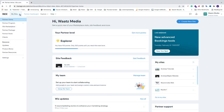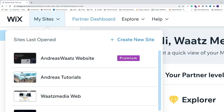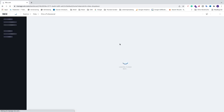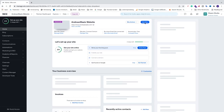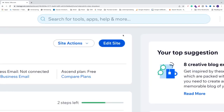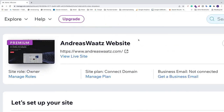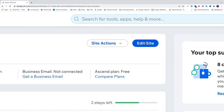So just go to your website where you want to add sub pages. Go up to the top left corner, click on My Sites, and choose the site where you want to add your sub pages. Click on it, and we're just going to go into the Wix editor — click Edit Site.